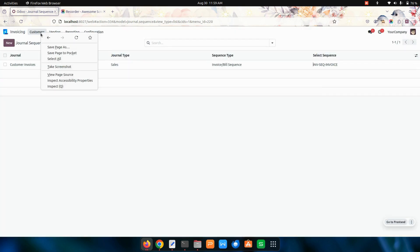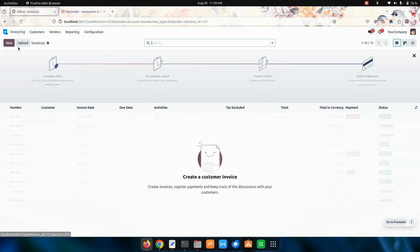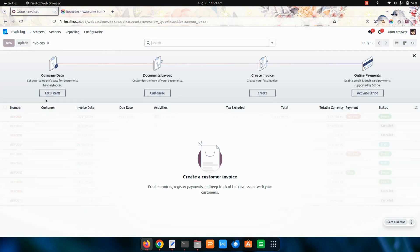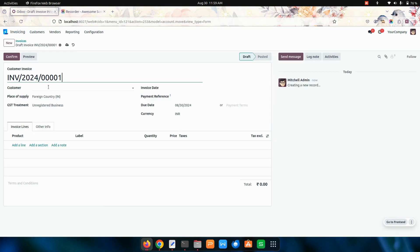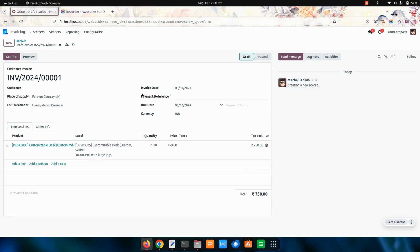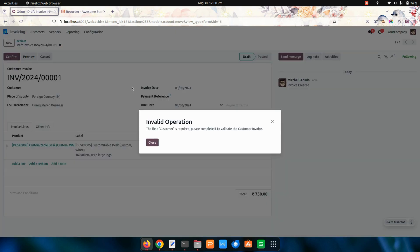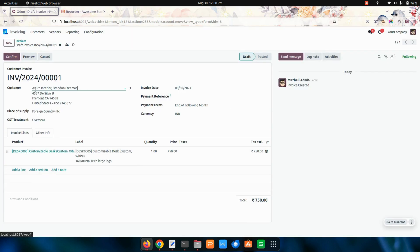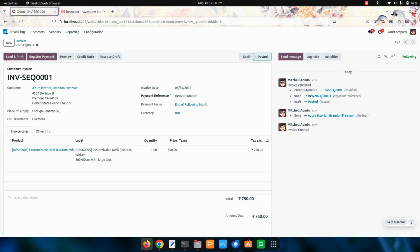Now let's get into invoices and create a new invoice. I'm going to add a product. I'm just adding the customer over here. Now I'm confirming this order. You can see that the sequence will be created.